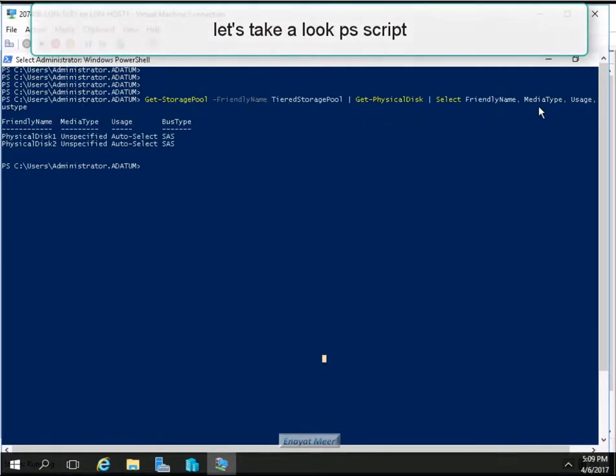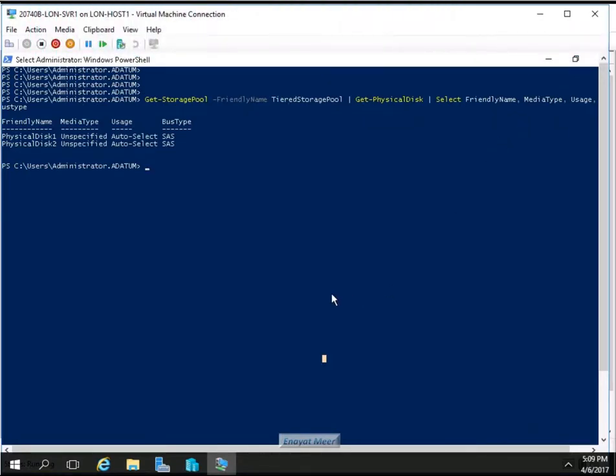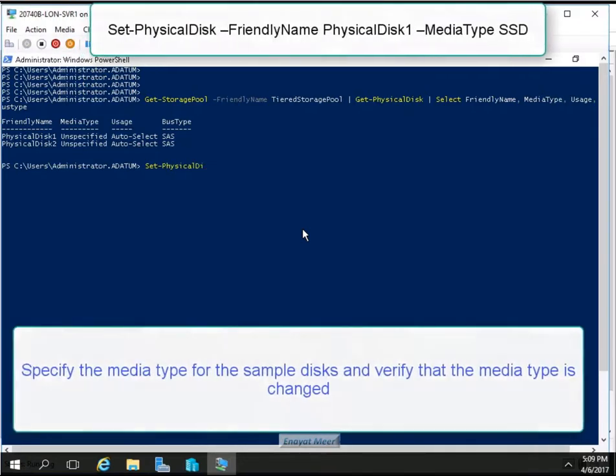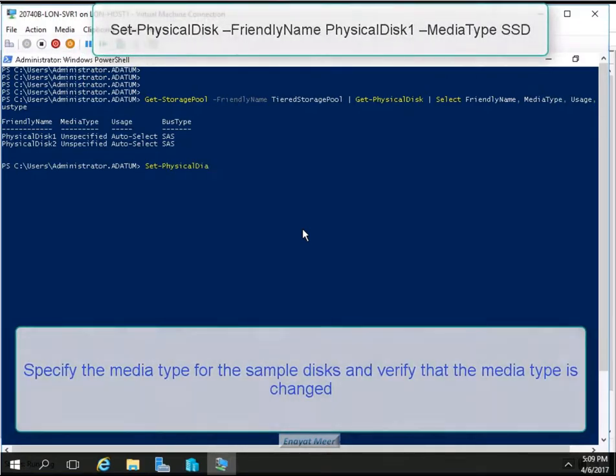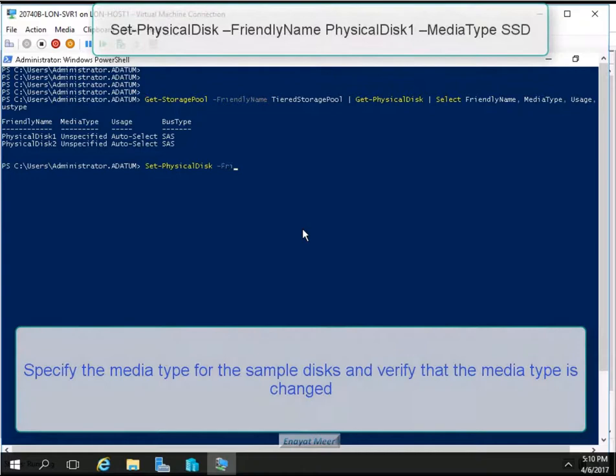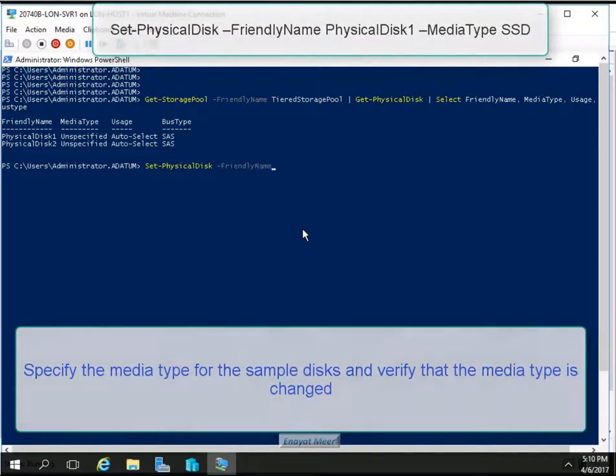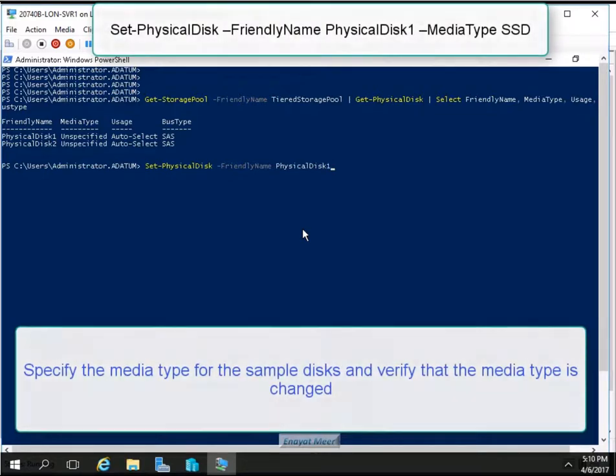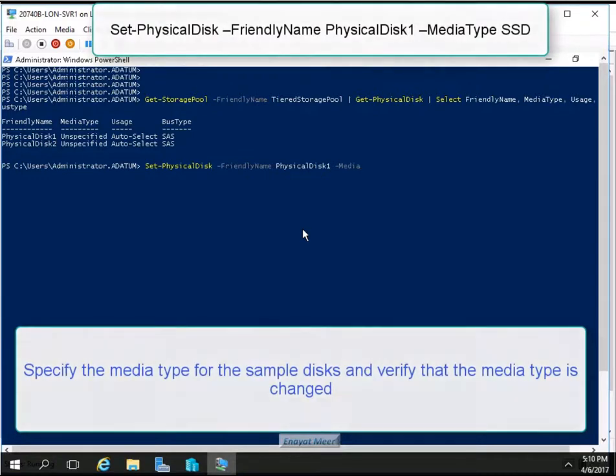We're going to run a couple more PowerShell commands and I am going to add every single command for your convenience. So I am on my host computer. You can see the name on the top and you also can see the command on the top and the action we are performing at the bottom of the screen. So we are specifying a media type for the sample disks and we are verifying that the media type is changed through PowerShell.